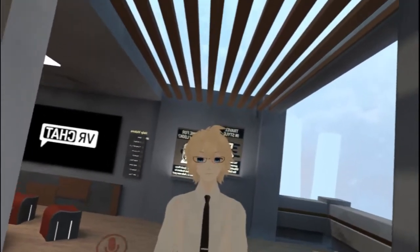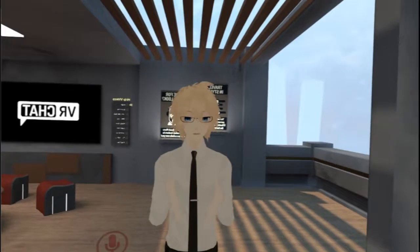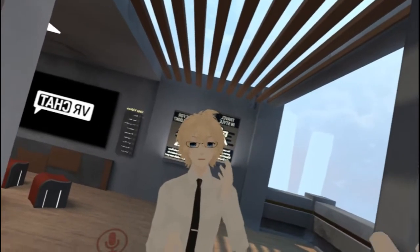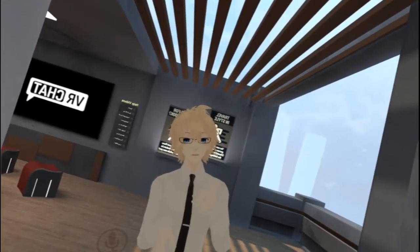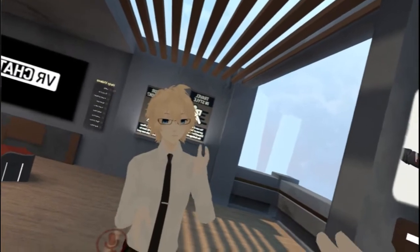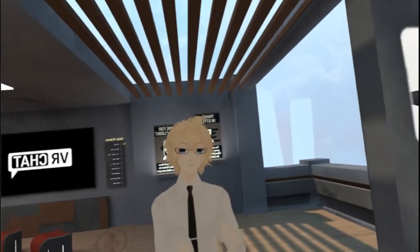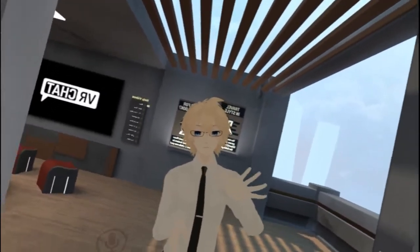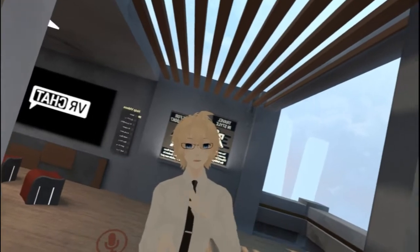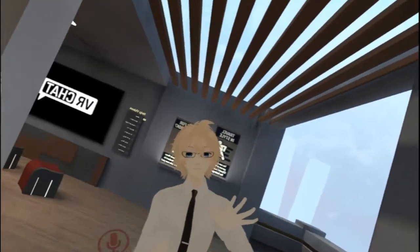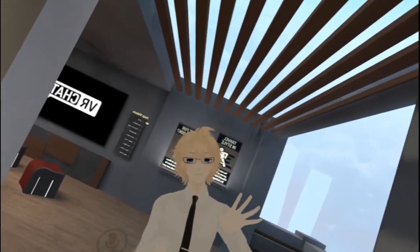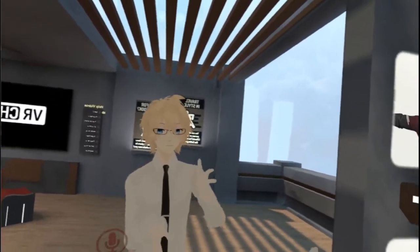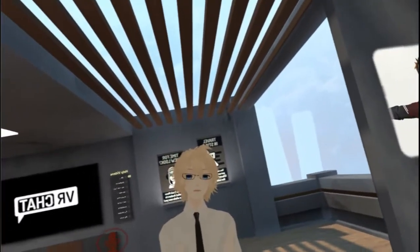When I logged on to VRChat, I had a really weird movement option. The way I would be moving around was not what I was expecting — I couldn't use the thumbstick to just move around at all.